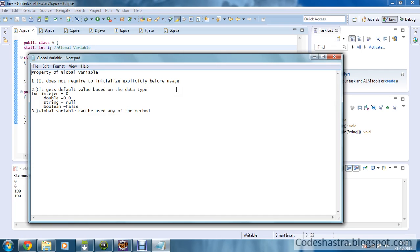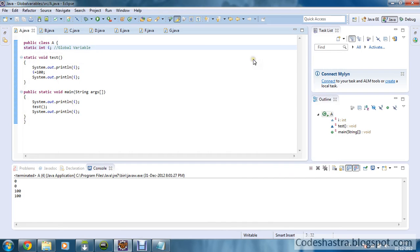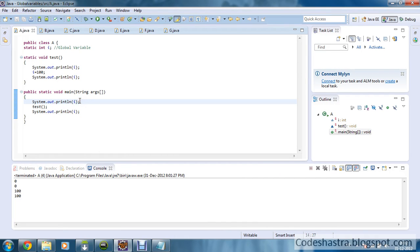Global variables can be used in any method of that particular class. From the main method I printed i and the default value of i is 0, so first it prints 0, then the test method is called. Here also the value of i is 0, so 0 is printed. Then i is modified to 100, so it prints 100, and when it comes back to the main method it prints 100 once again. Pretty simple.